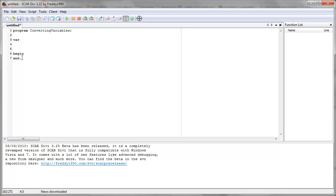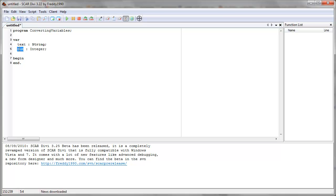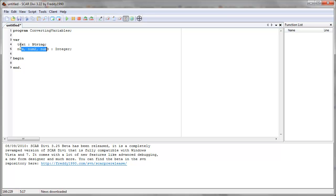So let's make up a case. Let's say that we have some text — text would be a string — and we have another variable, let's call it NUM, and that's going to be an integer. So we have two variables: one named text which is a string, and the other named NUM which is an integer. Now let's add another variable, number two, and number three. So we have three variables that are integers and one that is text.